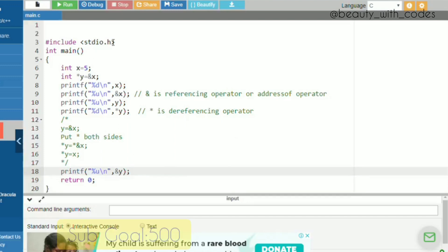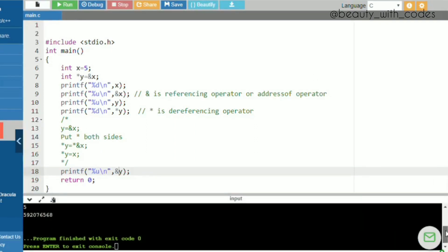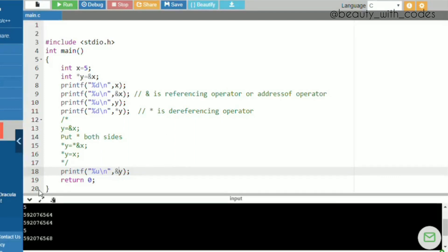Now I'm running the program. The output: the first line prints x's value as 5. The second line prints the address of x. The third line prints the value of y, which is the address of x — so the same address is printed again. The fourth line prints *y, which is the value of x, so 5. The last line prints the address of y, which is slightly different from the address of x. I hope you understood everything.